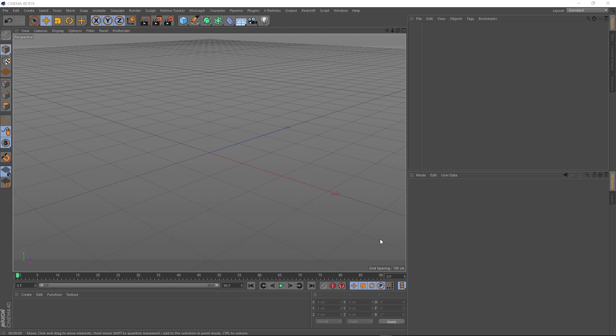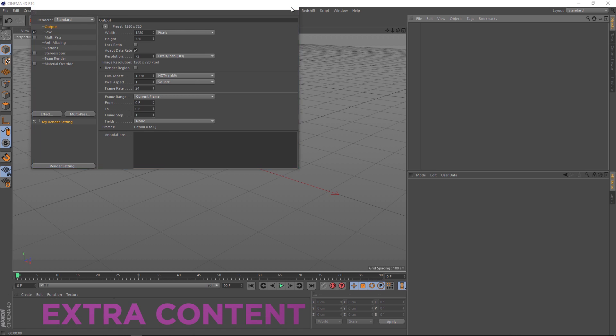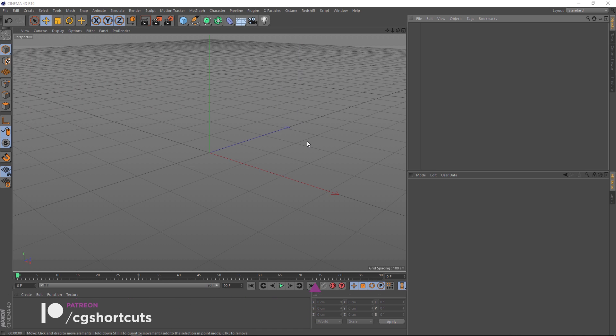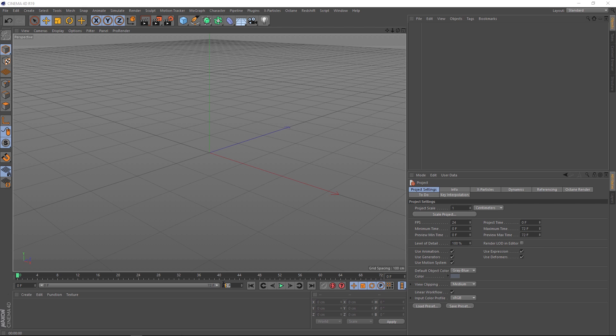Okay, here we are in a fresh Cinema 4D scene. Let's go up to render settings. And we'll change that frame rate to 24 frames a second. You can make the dimensions anything you want. I'll just leave it at the default for now. We'll hit control D on the keyboard. And we'll change those project settings to 24 frames per second. Then we'll come and extend our timeline to 120 frames. And drag this guy out here. And now we need to start making some holes.